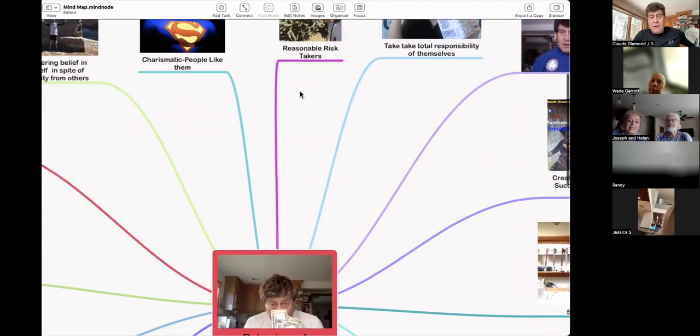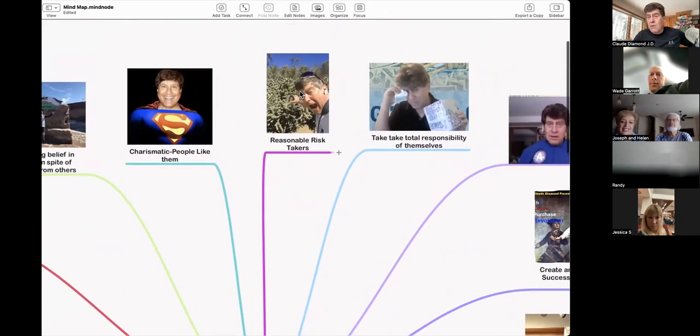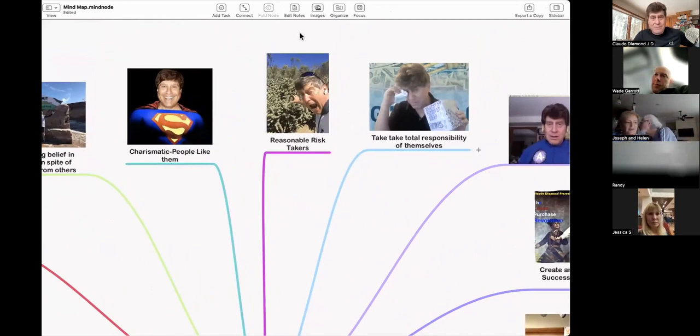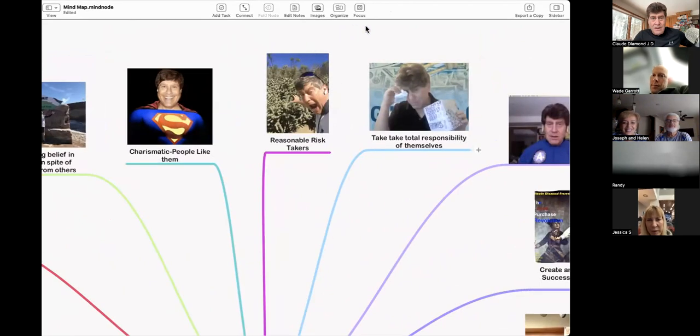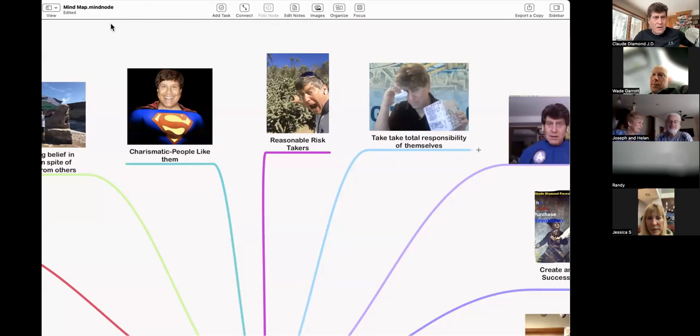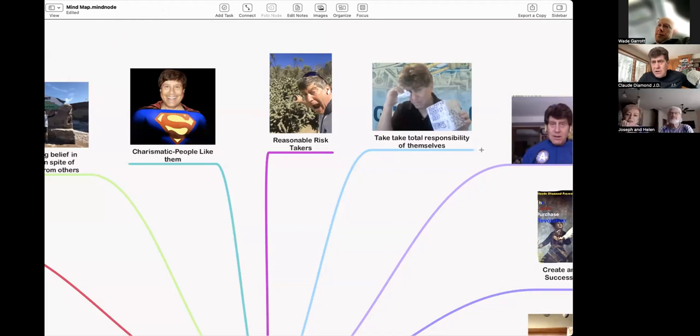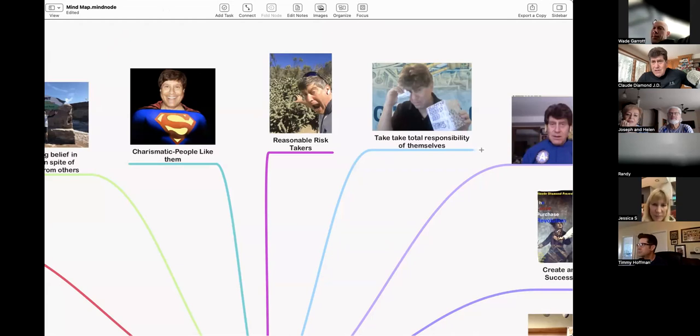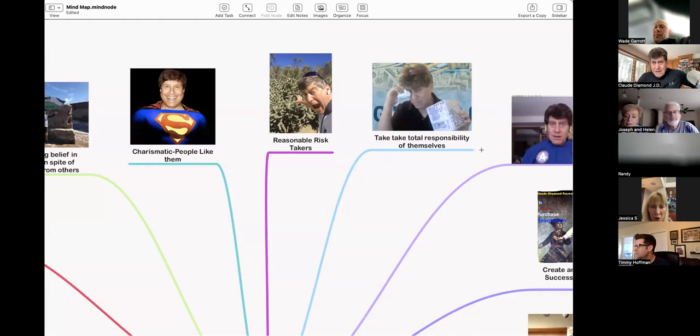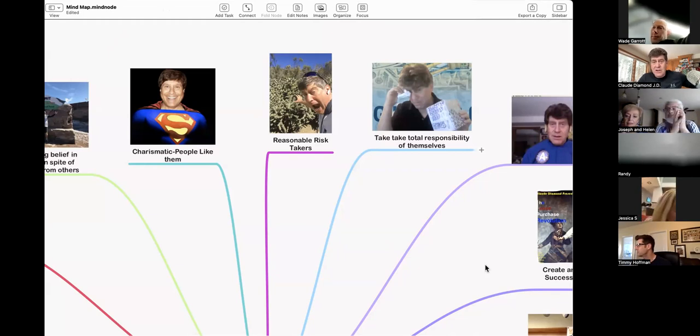What are the behaviors of successful people? They're reasonable risk takers. What does that mean? Reasonable is the operative word, isn't it? What does it mean to be reasonable? A reasonable risk taker? They take calculated risks. When we take a risk, what should be part of our analysis? What should we do before we take that risk? Do our homework. Due diligence. Ask tough questions.